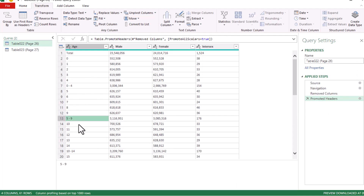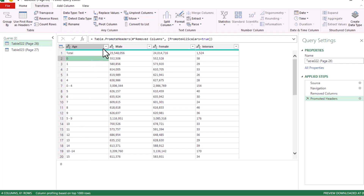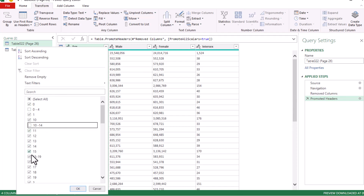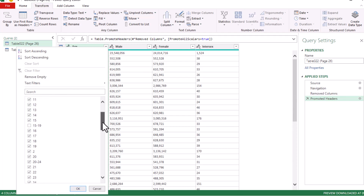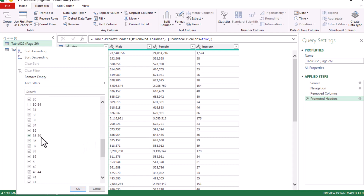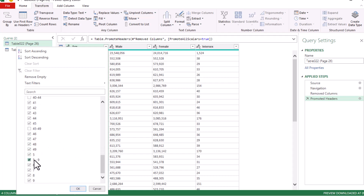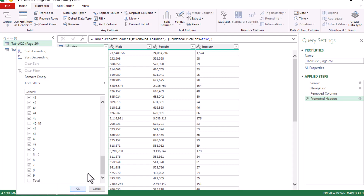Next we want to eliminate all the age groupings like 0 to 4, 5 to 9, 10 to 14, and retain only the individual ages and their equivalent population. Come to the filter button for the age column and uncheck anything you do not want to retain. Anything with a hyphen is what we're removing, so uncheck all the way to the end. Also uncheck 'Total' and click OK.